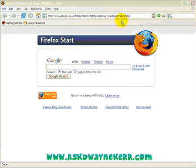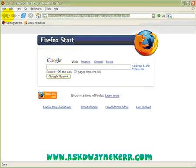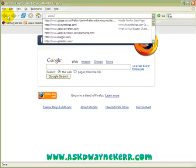Hey guys. You should have seen my videos on how to set up a domain name and how to set up hosting before watching this one, because this is how you actually tie them all together to make them work in conjunction with each other.